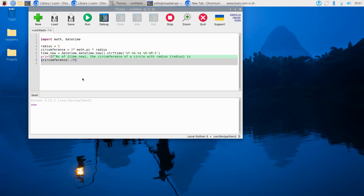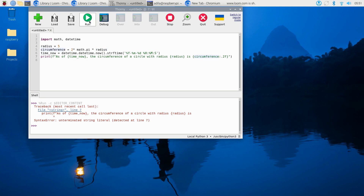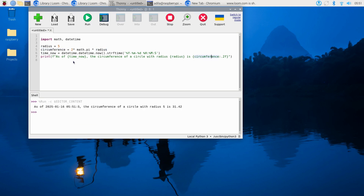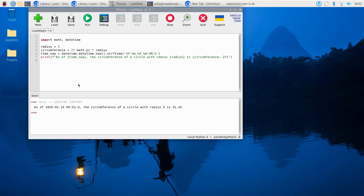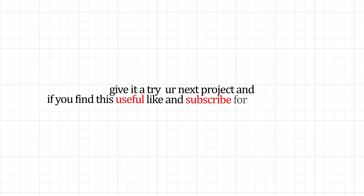Libraries save time so you can focus on the bigger picture — like building awesome Raspberry Pi projects. And that's it: importing standard libraries, installing new ones with pip, and tapping into powerful modules like math and datetime. Give it a try in your next project, and if you found this useful, like and subscribe for more tutorials.